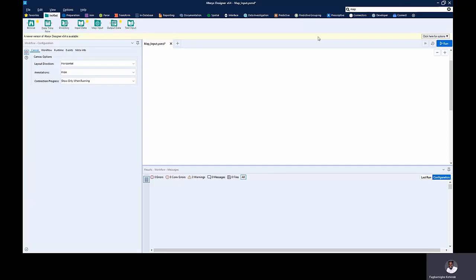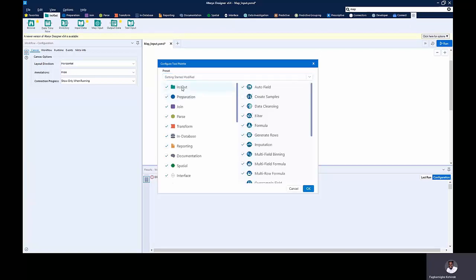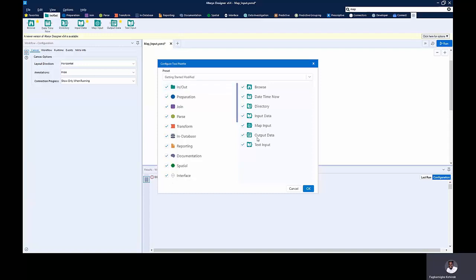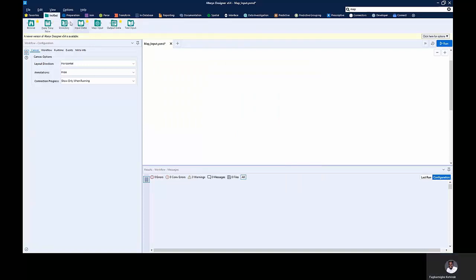Just in case you can't find it, come to the add or remove tool button and click on it. Make sure you are in the input and output tool palette. When you click on this, if the Map Impute tool is not checked, just check it and click OK, then come back to the input and output tool palette. Once you get there, you can see the Map Impute tool and drag it to the canvas.